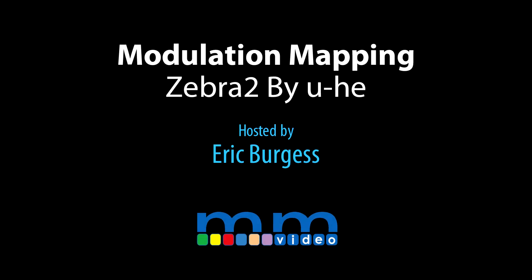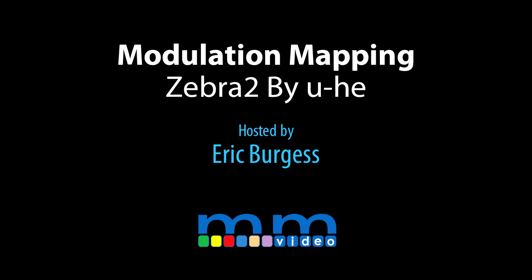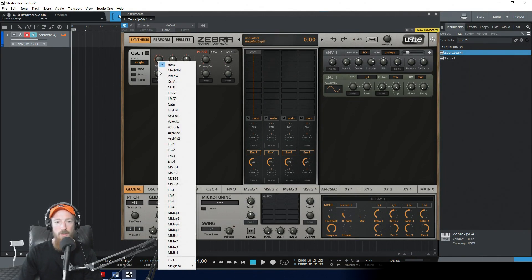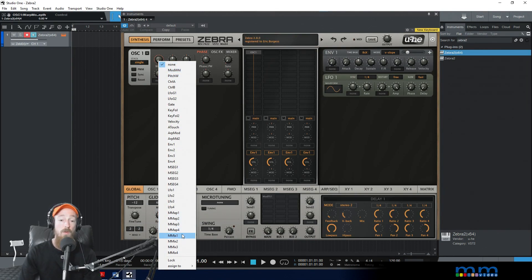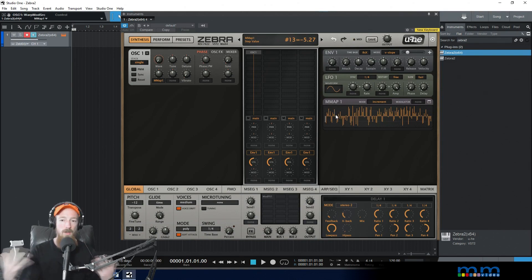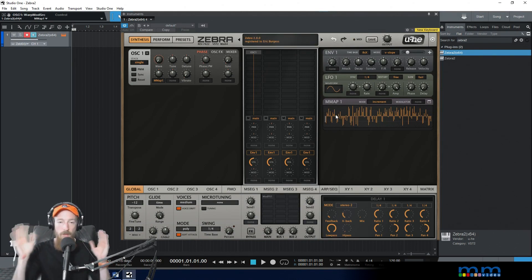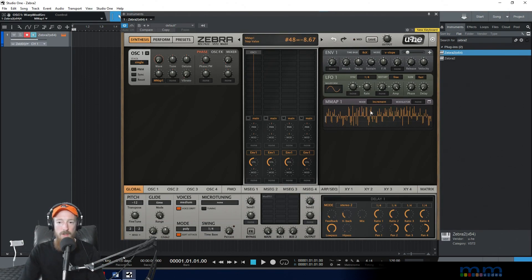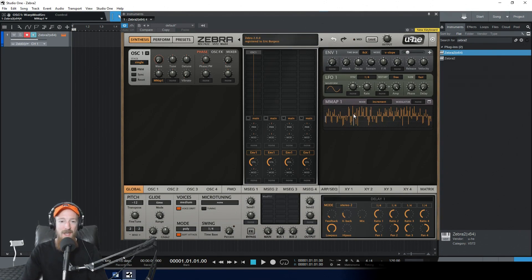Eric Burgess here with Music Marketing TV. Today we're going to be checking out the modulation map. To load one up, you can come into any modulation button and they will appear down here — modulation map one, two, three, four. This is worth discussing because it has some pretty interesting abilities. It's super free; normally you don't have this much control to send modulation wherever you want. That opens up the doors for a lot more creativity.